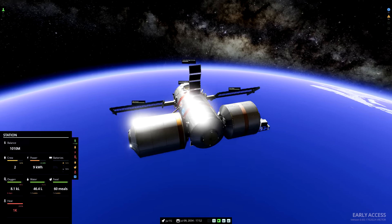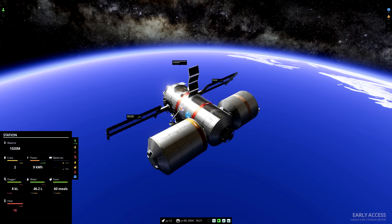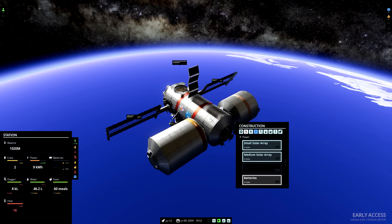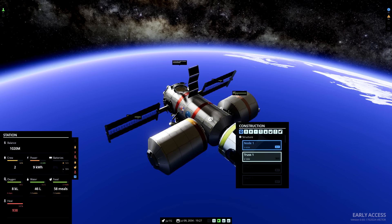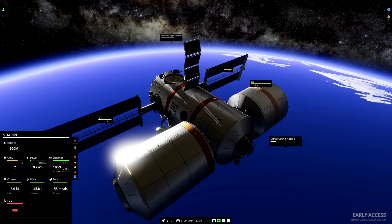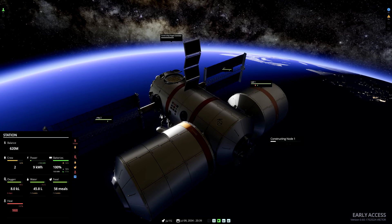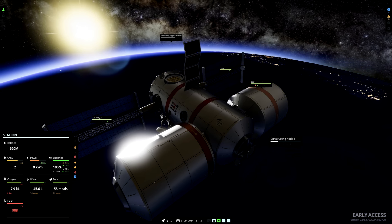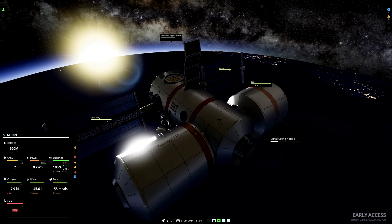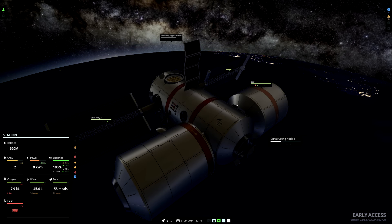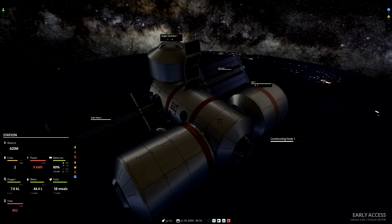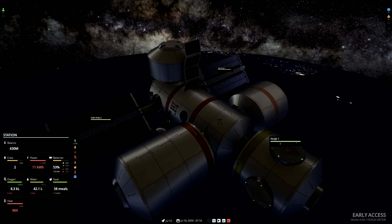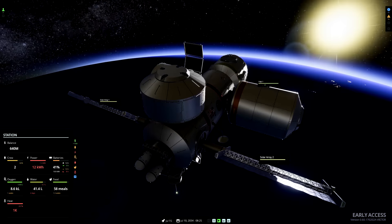Now we've only got one connector still available. So I'm going to construct a node. A node is another pressurised part of the station that the crew can move through, that has several more connectors for expanding the station. You can also build a truss, but that's like a scaffolding. It's fine for putting external things like solar panels on, but no use for the crew to travel through.